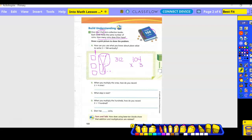Let's work it out vertically to check. 104 times three: three times four is twelve, so put a two and carry a one; three times zero is zero, plus one is one; three times one is three. That gives me the same answer — 312 coins is the total.